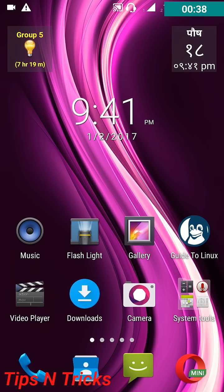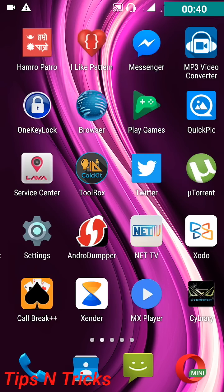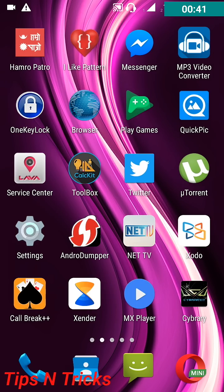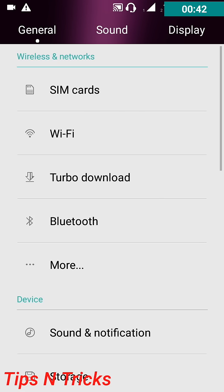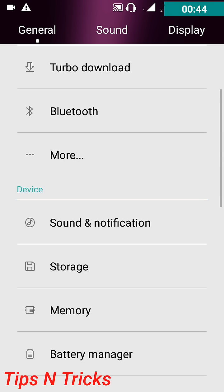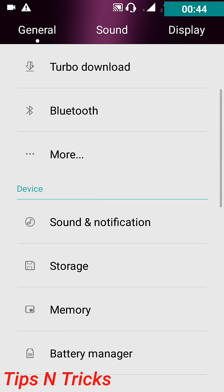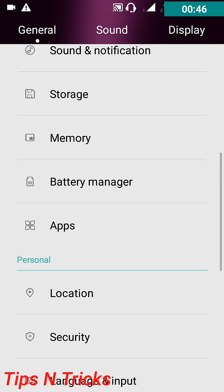So open your Settings. Here is my Settings, and then App Manager which is here.